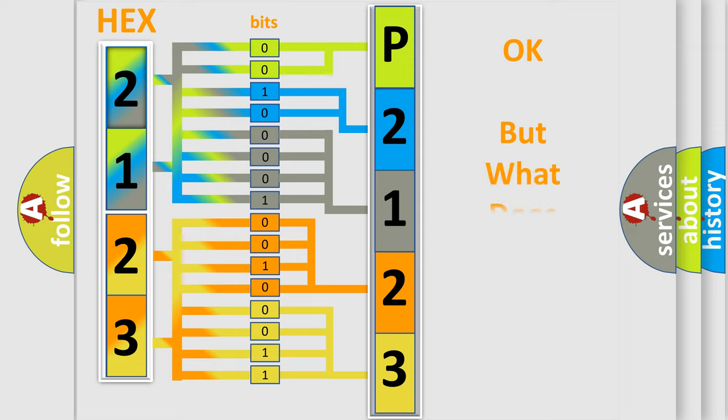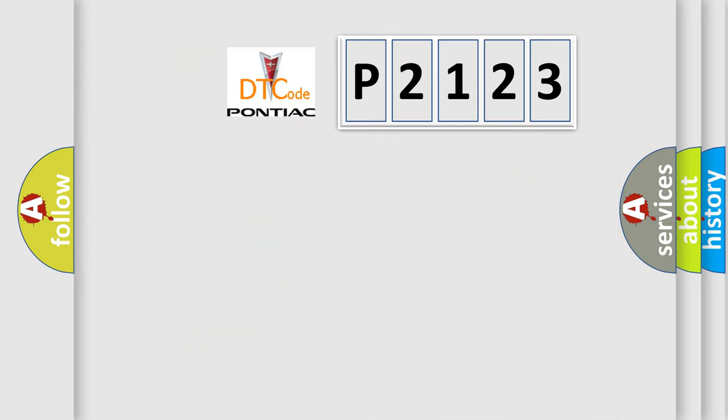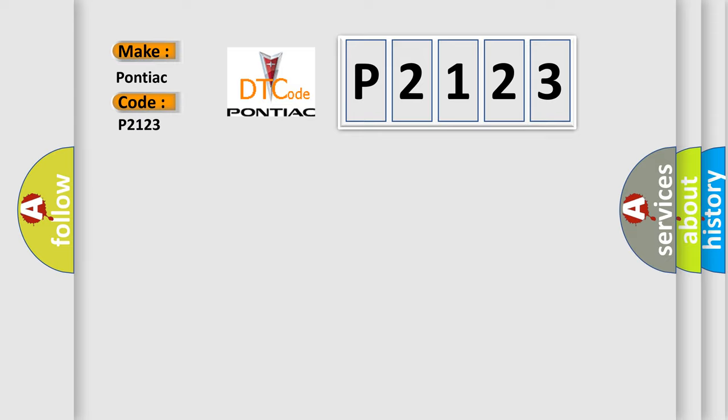The number itself does not make sense to us if we cannot assign information about what it actually expresses. So, what does the diagnostic trouble code P2123 interpret specifically for Pontiac car manufacturers?